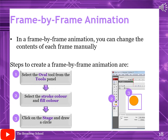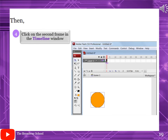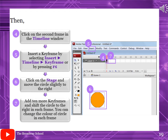Frame-by-frame animation: in a frame-by-frame animation, you change the contents of each frame manually. Steps to create it: select the oval tool from the tools panel, select the stroke color and fill color, then click on the stage and draw a circle. Then click on the second frame in the timeline window and insert a keyframe by selecting Insert, Timeline, Keyframe, or by pressing F6. Click on the stage and move the circle slightly to the right. Add 10 more frames, shifting the circle to the right in each frame. You can also change the color of the circle in each frame.